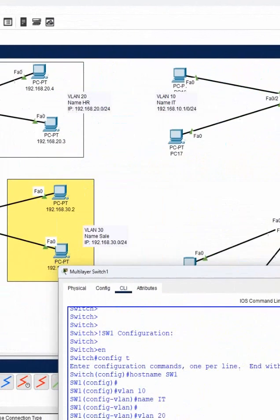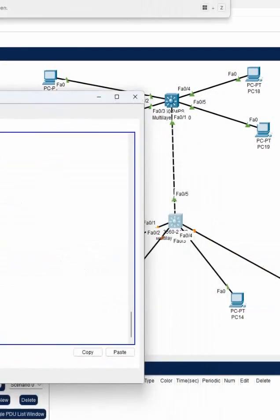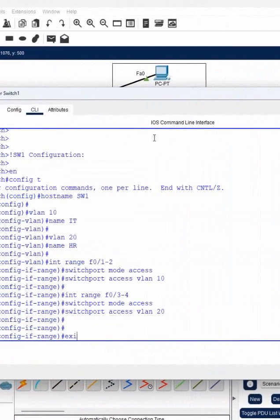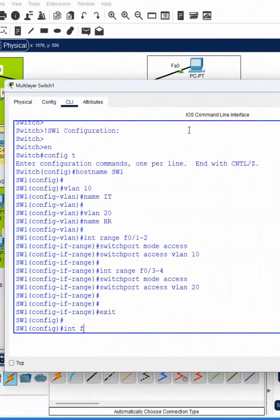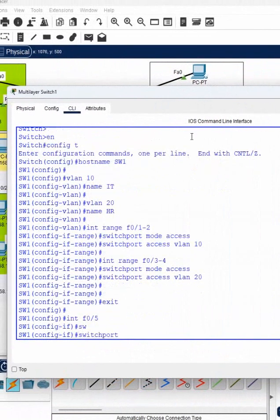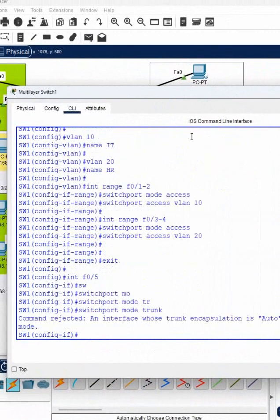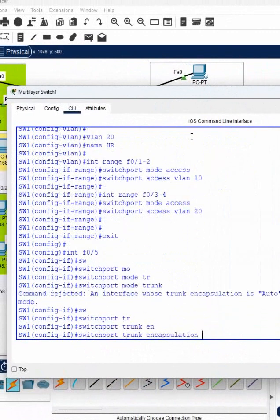This port f0/5 we need to configure as a trunk. So how can we configure? I will write interface f0/5, then switchport. If we write like this, we are writing in layer 2, but in layer 3, before this one I need to put one command. I'm getting rejected command. So for layer 3 switch we need to write this command.